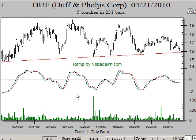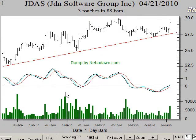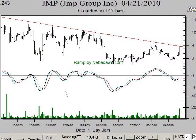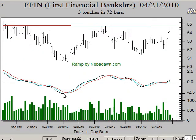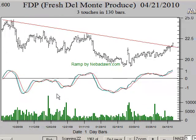Here you see the RAMP program running a support line scan. You can also do a resistance line scan as shown in this example. And here you see the results of a breakout scan.